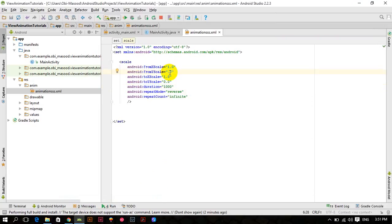All you have to do is to change this 1.0 to 0.0 and this 0.0 to 1.0, save this and run your application. Let me connect my mobile to Android Studio.